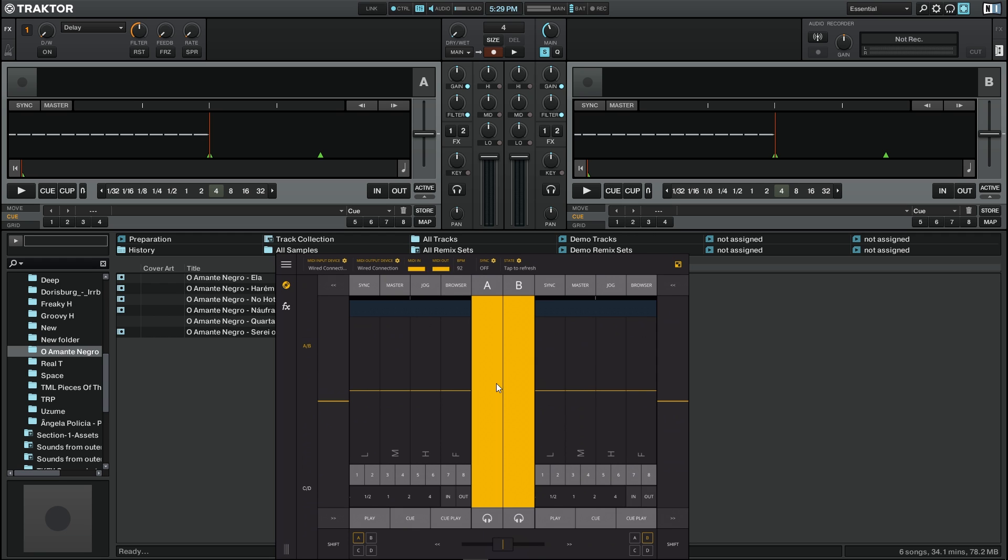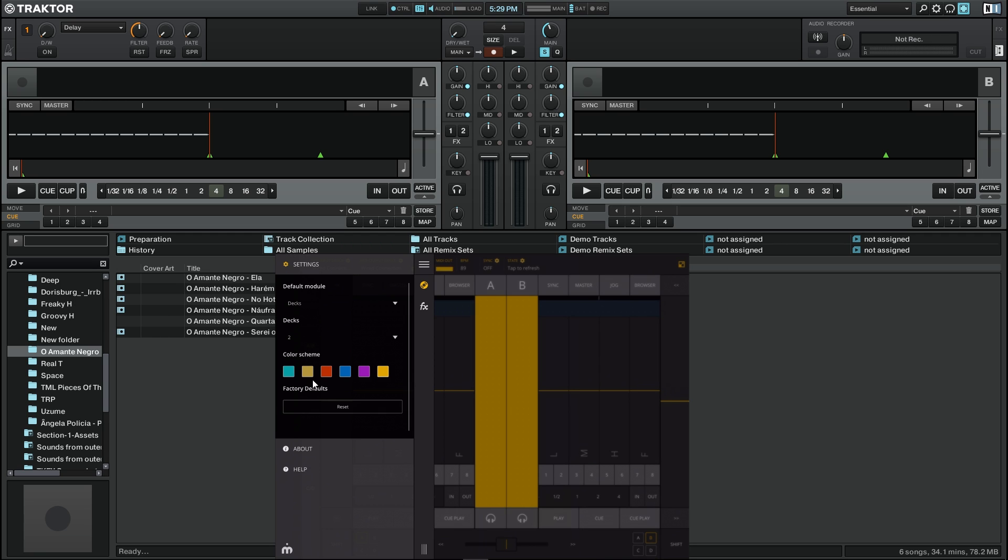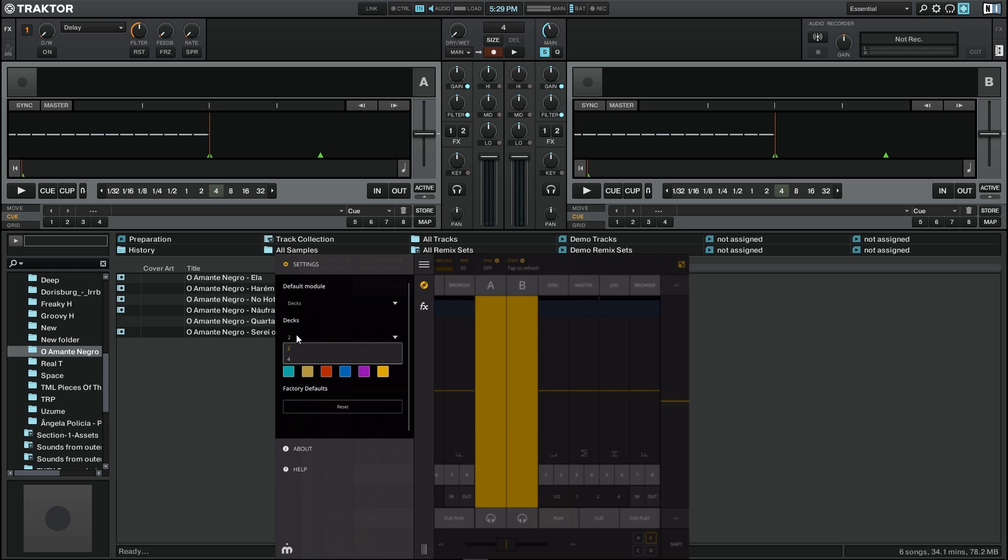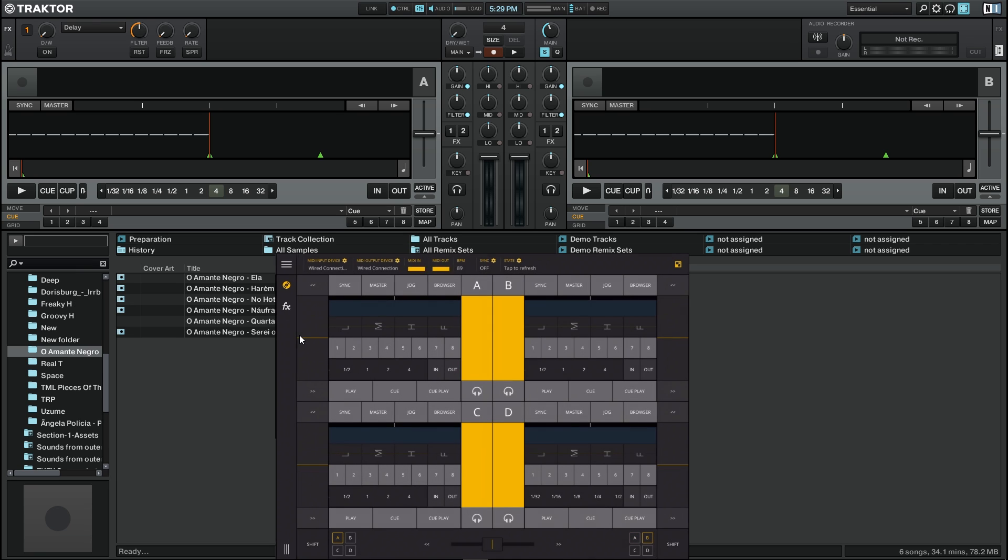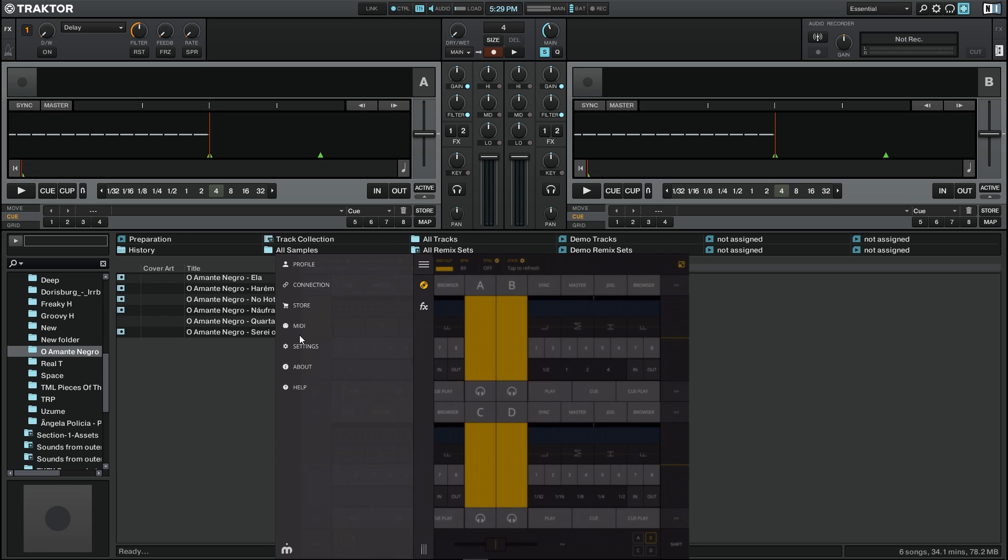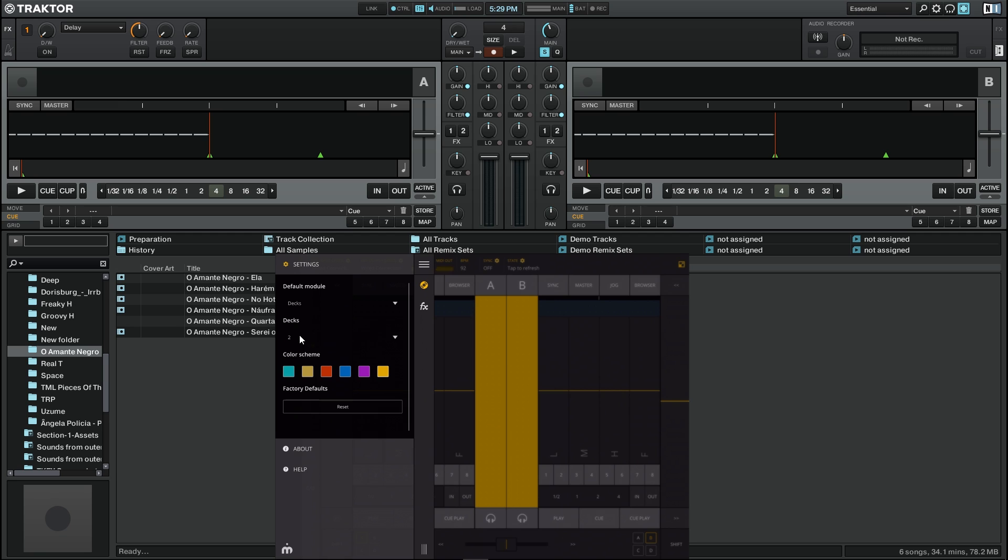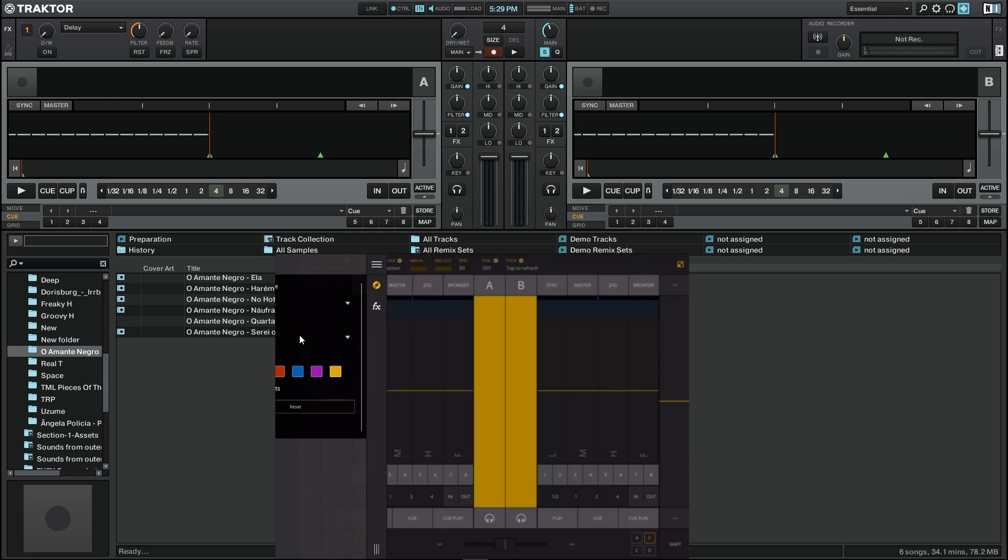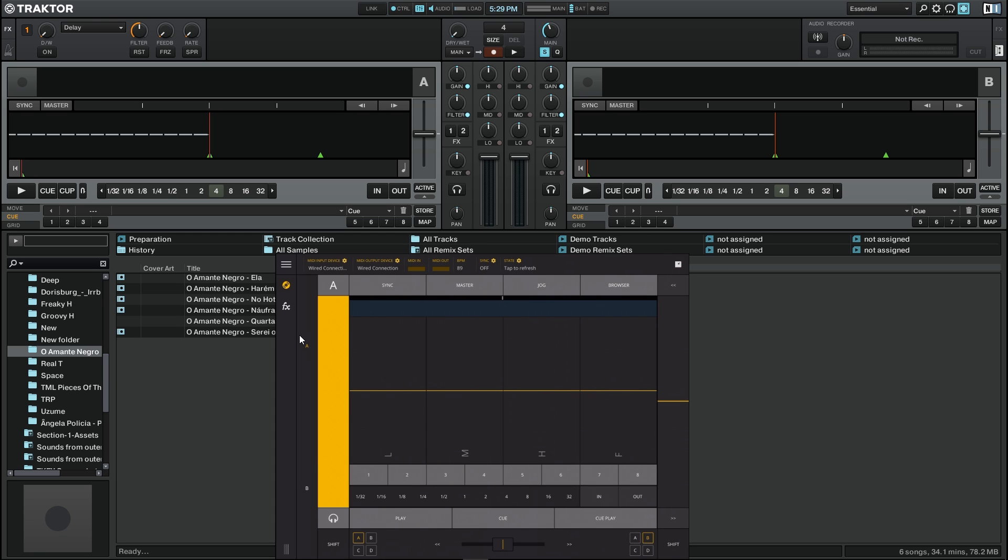We can also go to menu and in settings we can choose here on the decks if we want to see two decks at the same time or four decks at the same time. I'm going to change it back to two decks since it's easier for us to see everything. I'm going back to single mode.